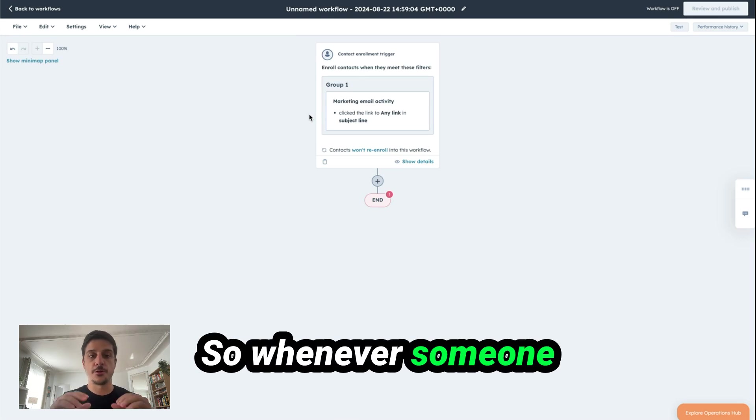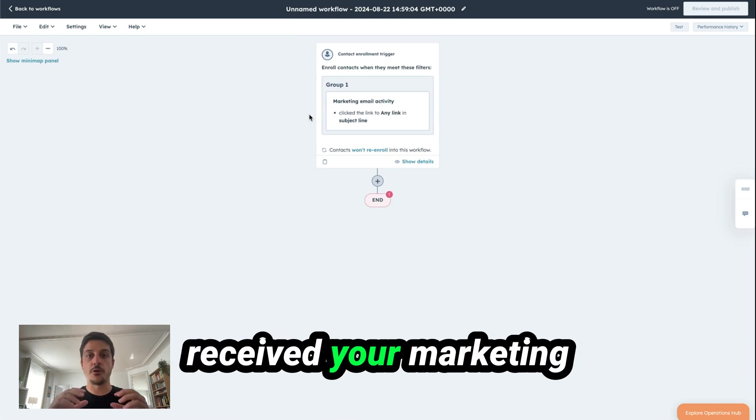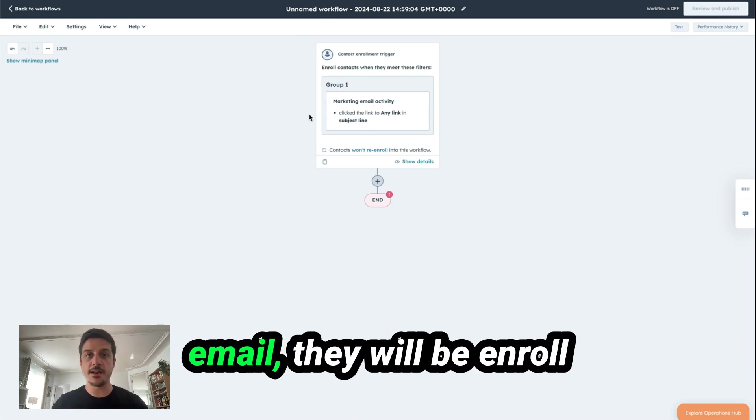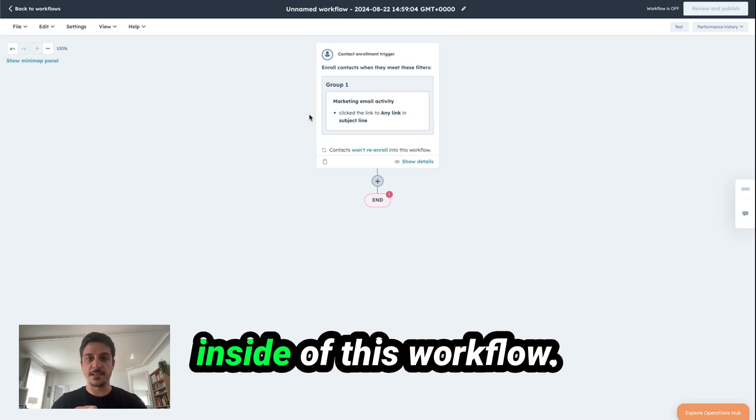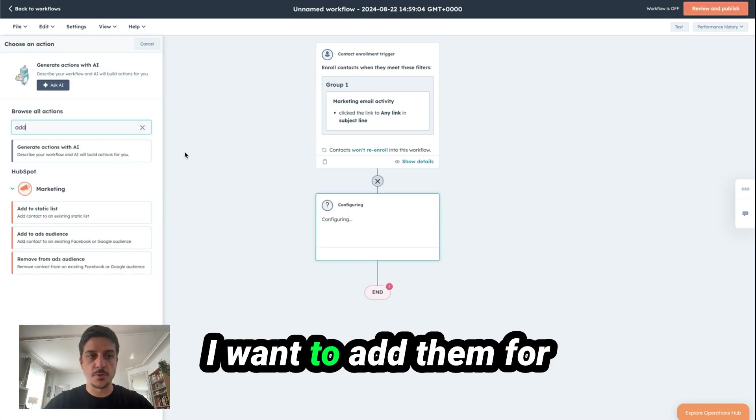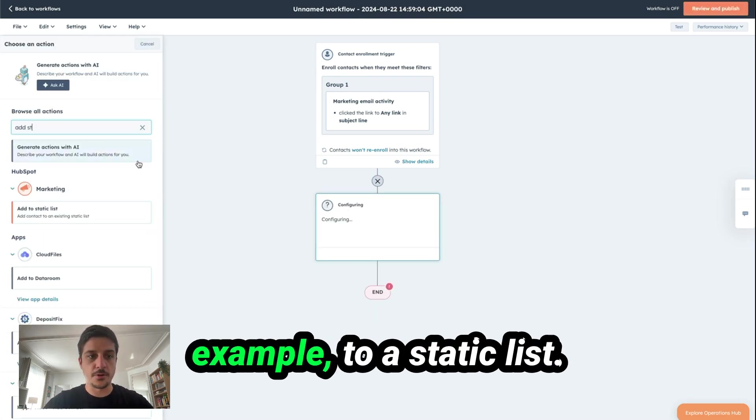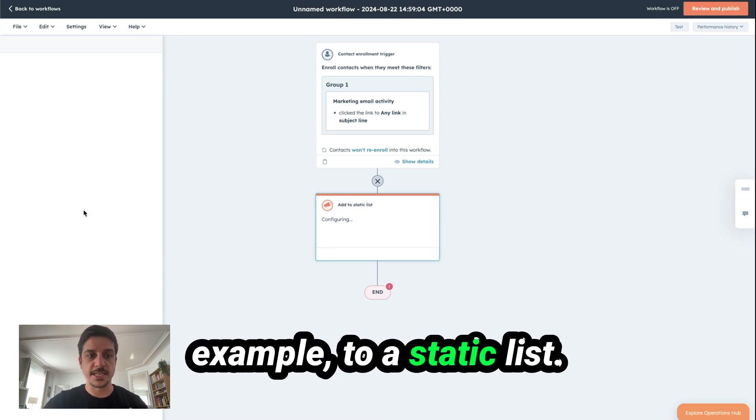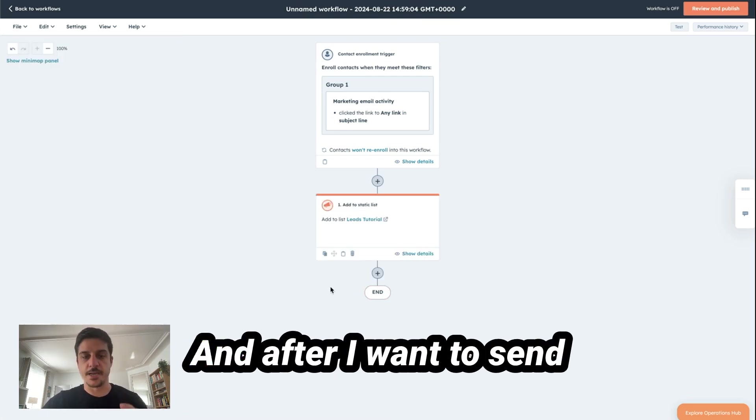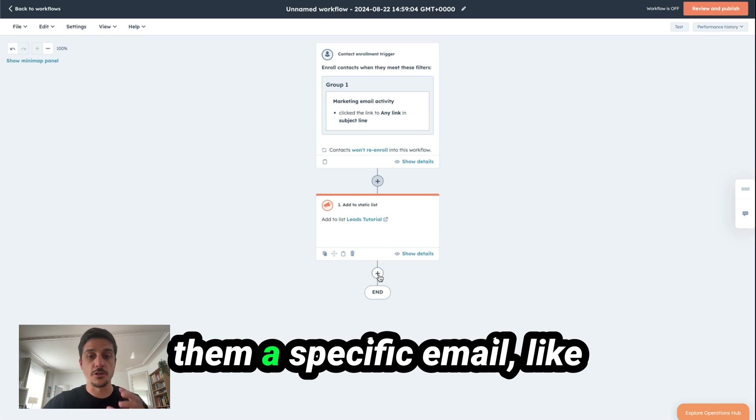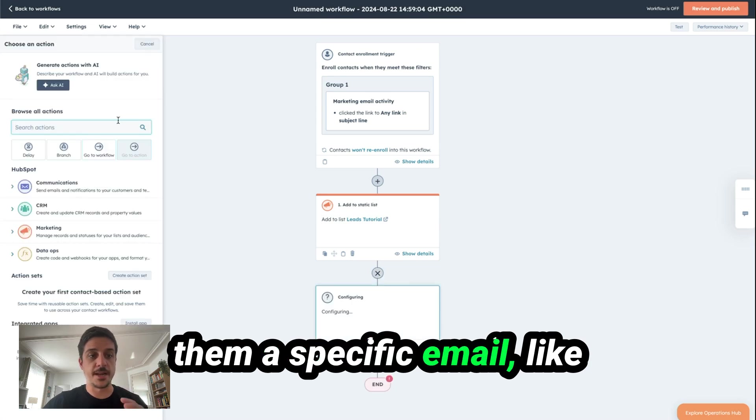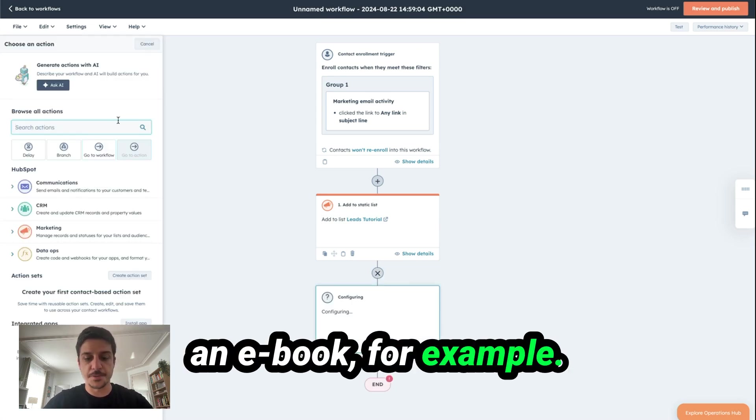So whenever someone receives your marketing email, they will be enrolled inside this workflow. I want to add them, for example, to a static list. And after, I want to send them a specific email, like an ebook, for example.